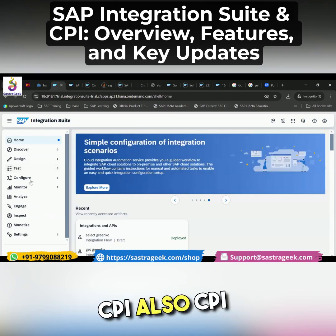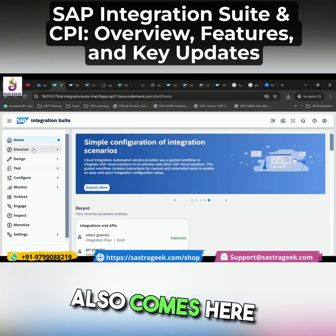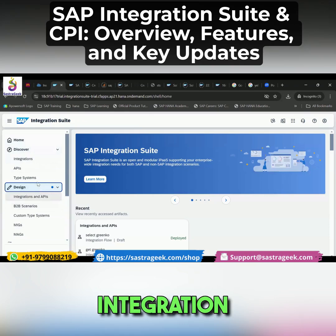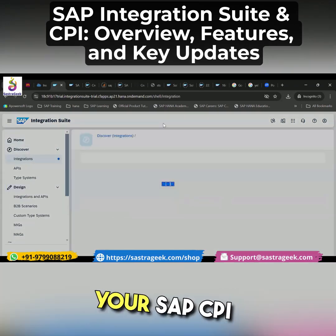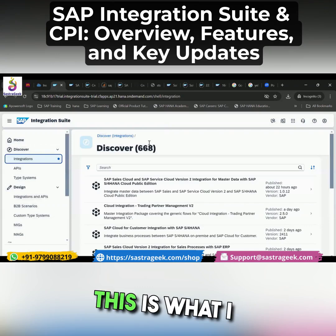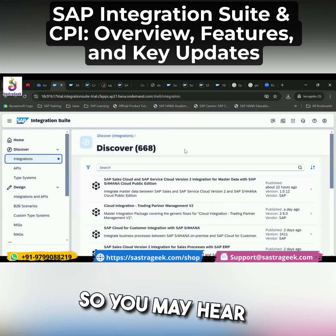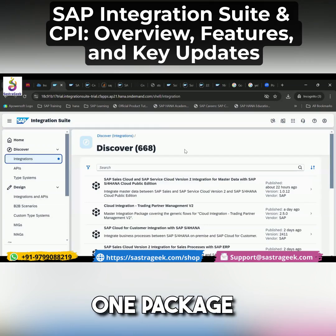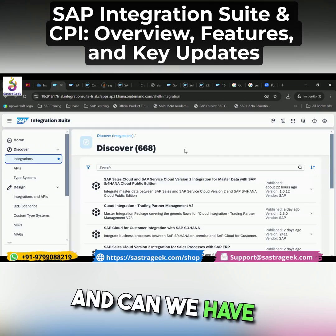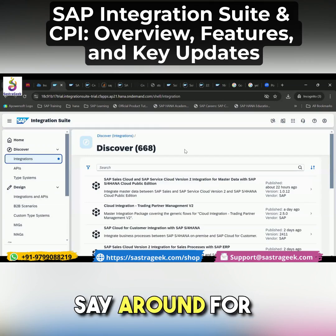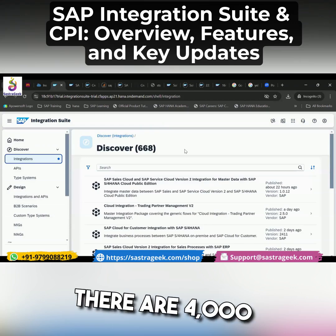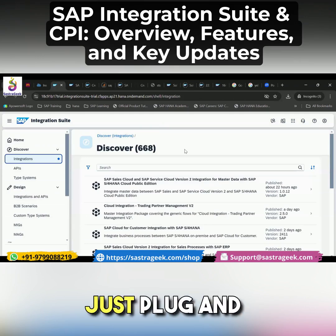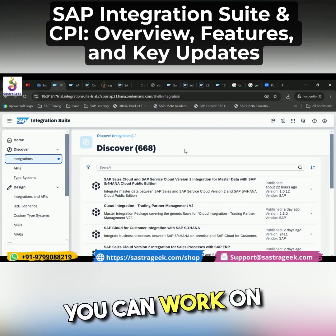And this is what about your CPI also. CPI also comes here. If you talk about Discover and Design, this is the integration, integration APIs. This one is talking about your SAP CPI pre-built integration. There are around 668 pre-built packages, and for just the CPI perspective, there are 4,000 plus integrations already developed by SAP. You just plug and play things.